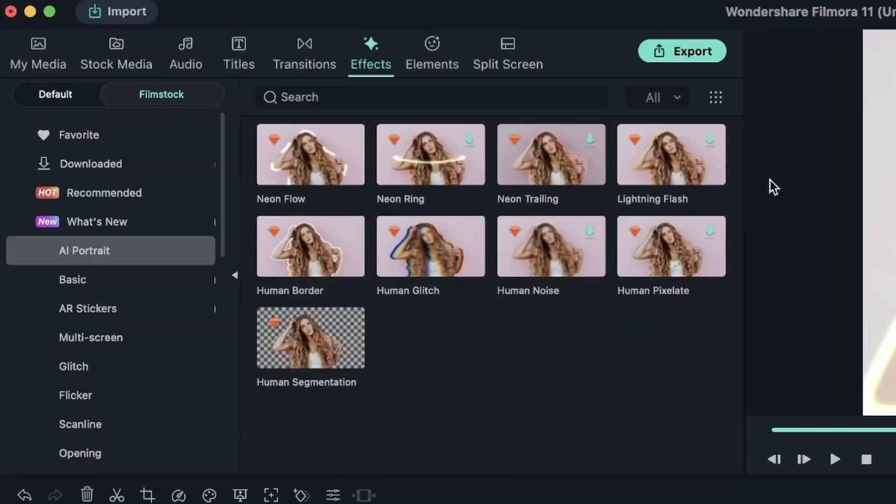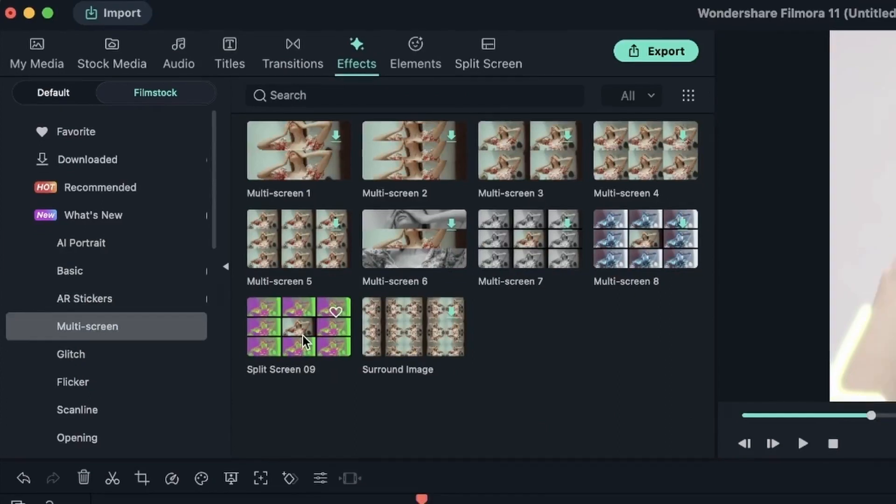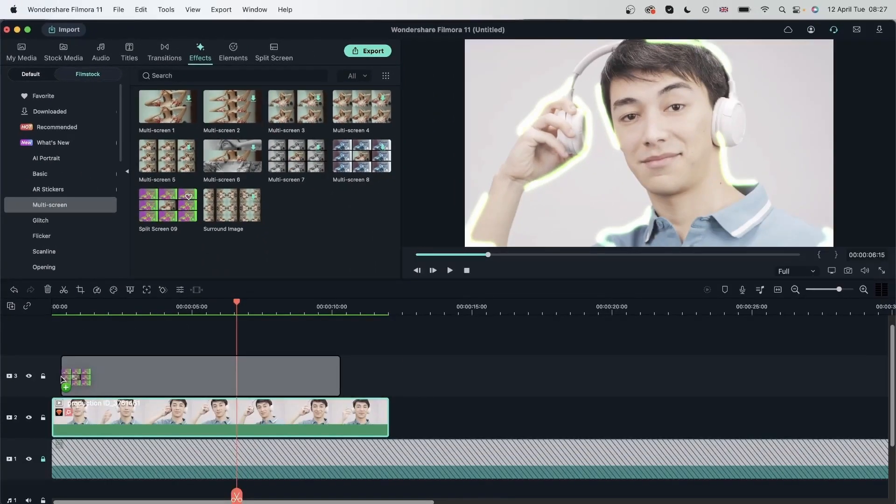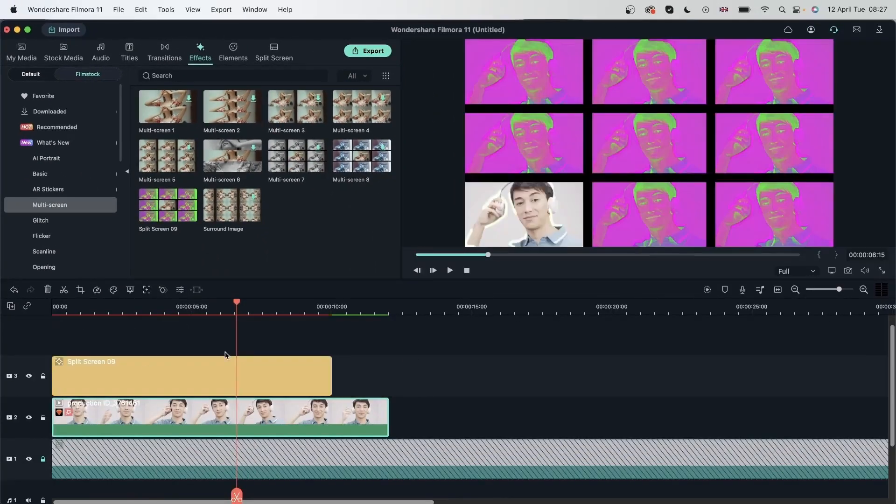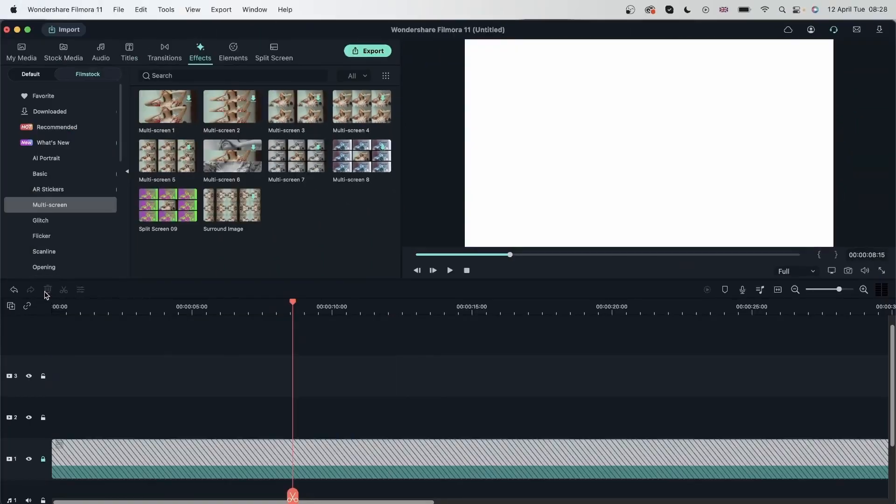Hit OK. And I will pair this with a multi screen. Maybe this one. And make it look like this guy is at a party. Alright. Let's take a look at our other examples.